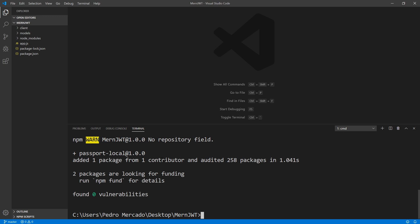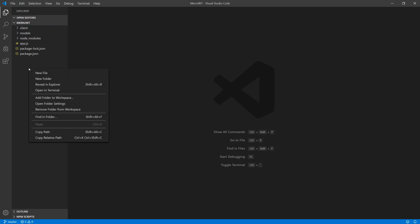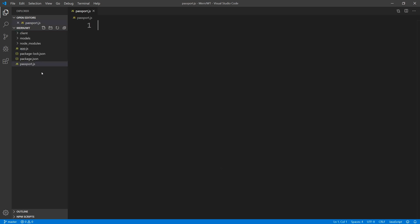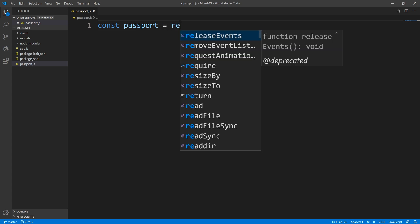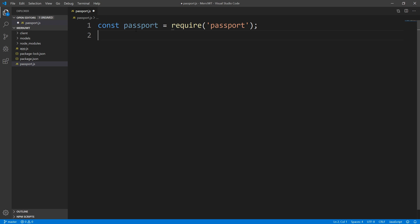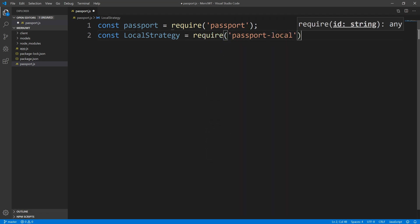Now that we got that out of the way, let's close the terminal. I'm going to head over to my Explorer, create a new file called passport.js, and we're going to require the modules that we just installed. So const passport — we're just going to require that. Next, we're going to require the strategy we're going to be using, our local strategy — it should be passport-local — and we're going to say dot strategy, because that's what we want to pull out.